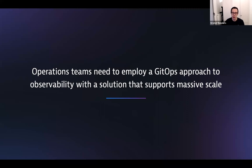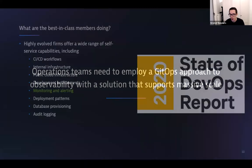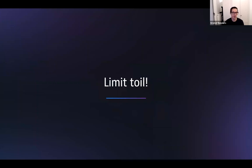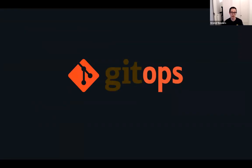Operations teams need to employ a GitOps approach to observability with a solution that supports massive scale. We looked at the 2020 State of DevOps report, and we saw in there that the most highly evolved firms offer some sort of self-service when it comes to monitoring and alerting to their own teams. We want to limit toil — and toil in the State of DevOps report is described as manual labor required to operationalize an application that could be easily automated. Anything done manually is a waste of time.